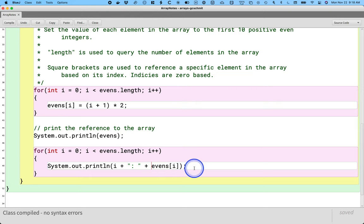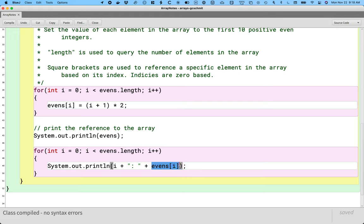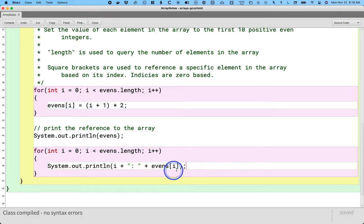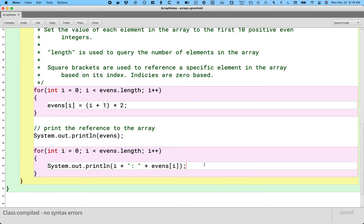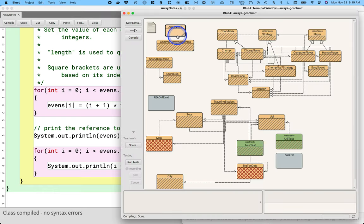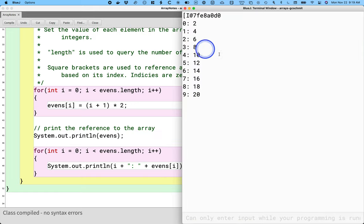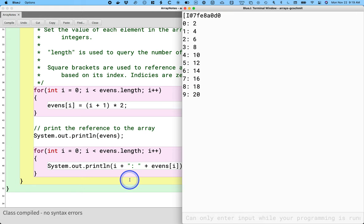Notice it's the same syntax to get the value of an element as to set it — just evens[i]. I'll often refer to this as 'evens sub i' — it's not really a subscript, but that's a commonly used term you'll hear. If we run this, we see index 0 has value 2, index 1 has value 4, so on up to index 9 having a value of 20.